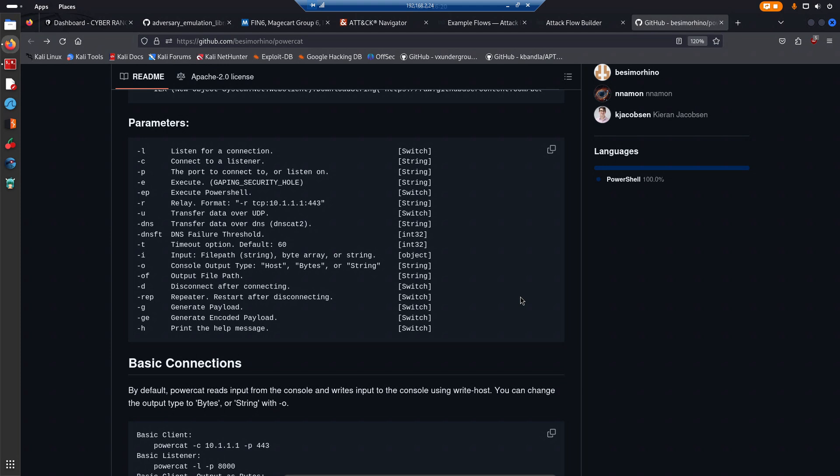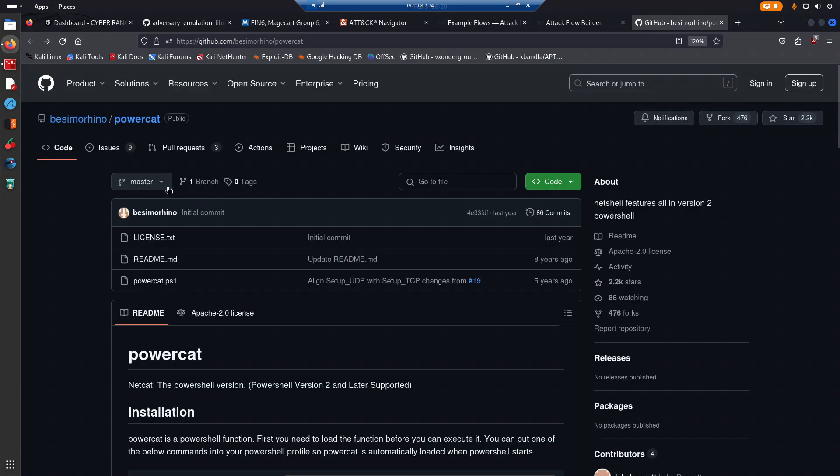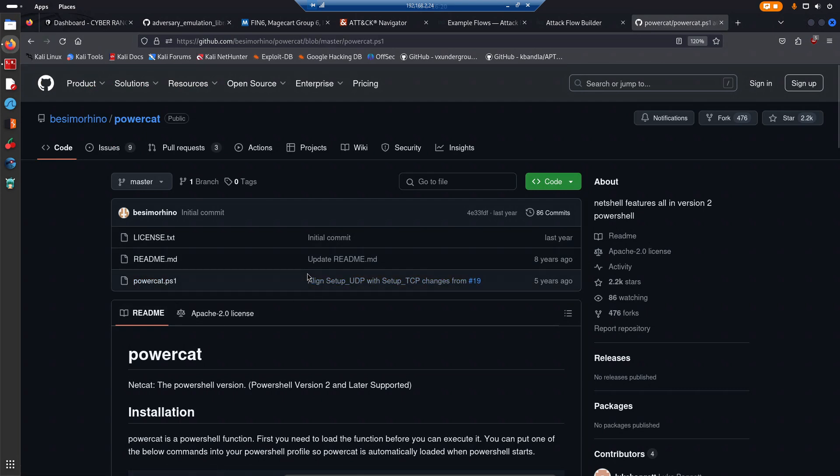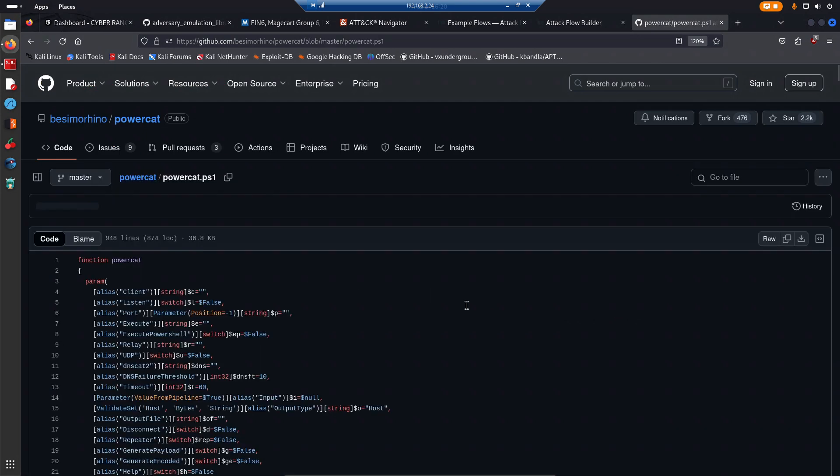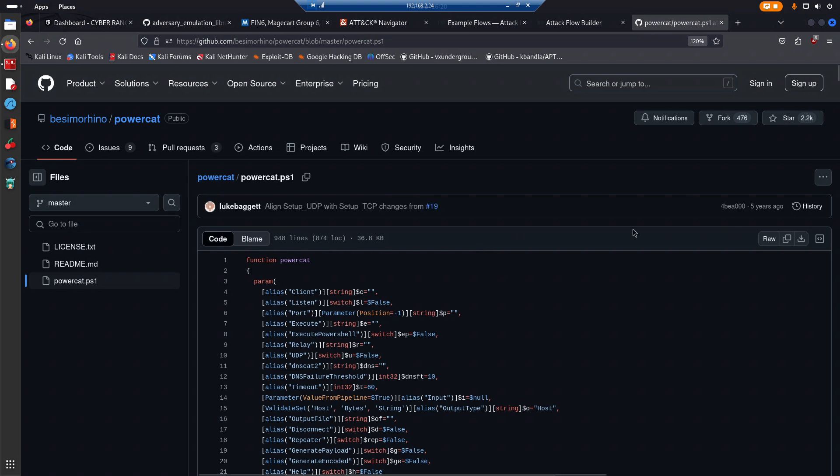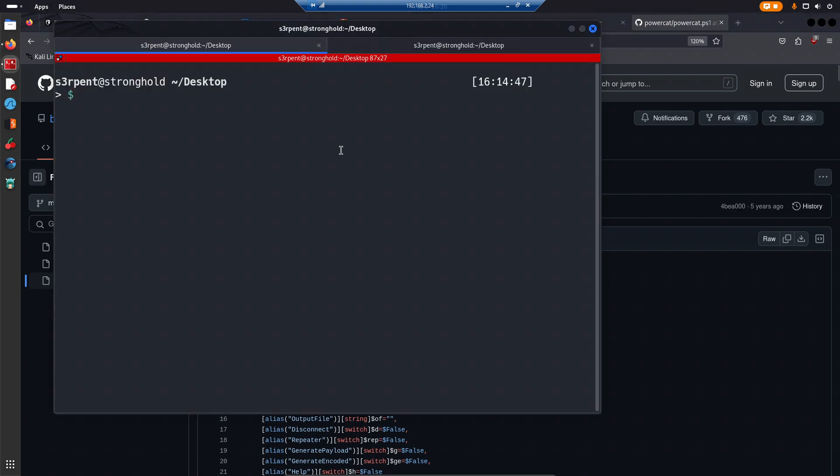Other than that, if you want a detailed review of PowerCat and how it can be used in different ways, just let me know in the comment section. This GitHub repo only has one script, the PowerShell script right here. I've downloaded it to my desktop on the Kali Linux system.